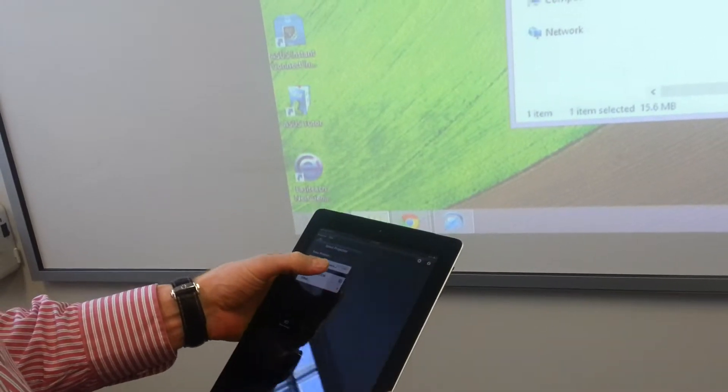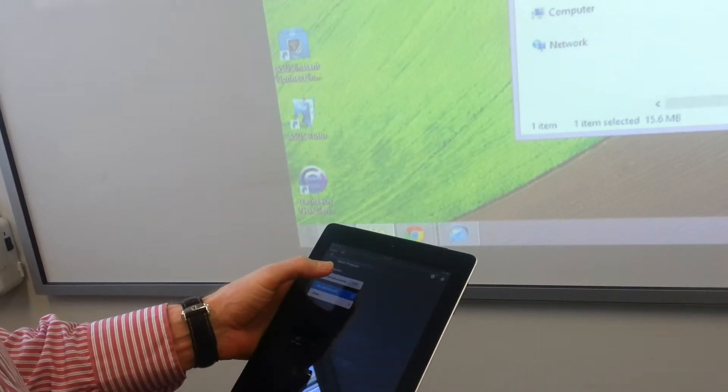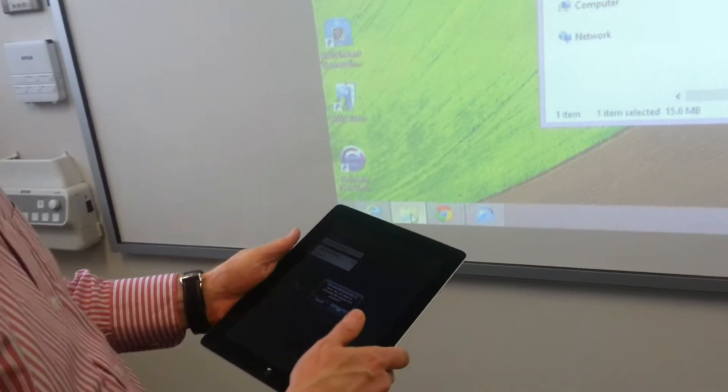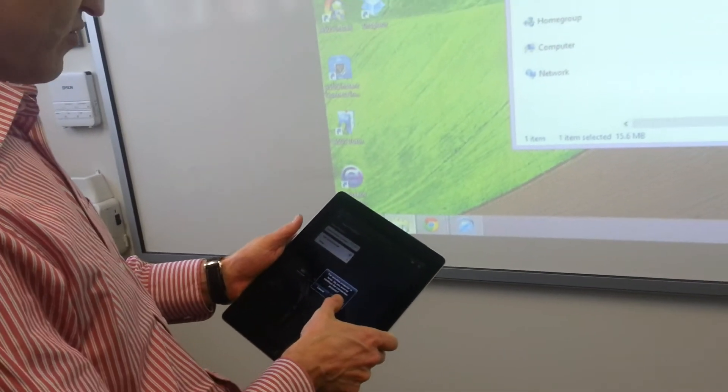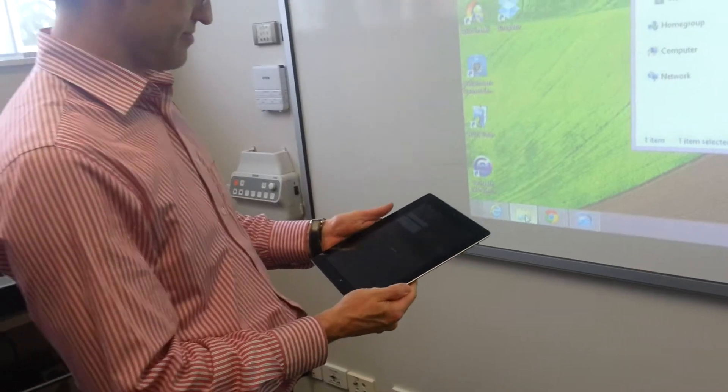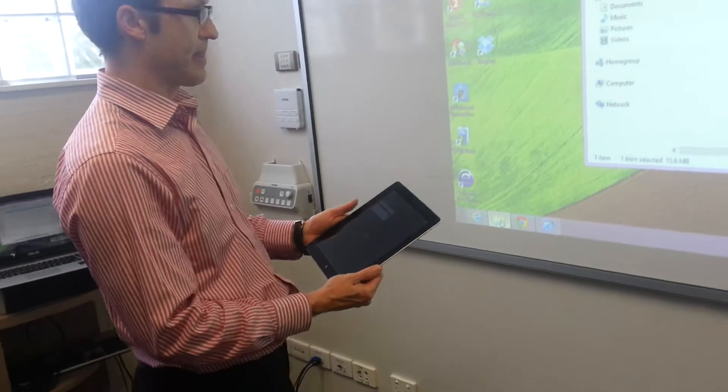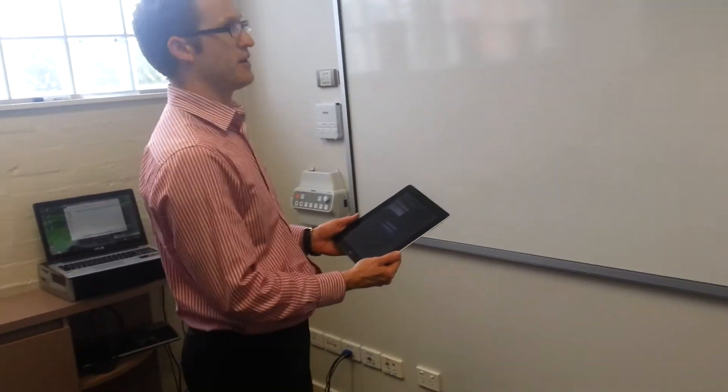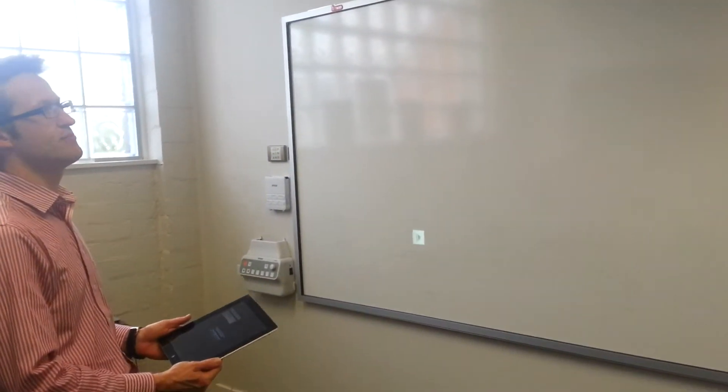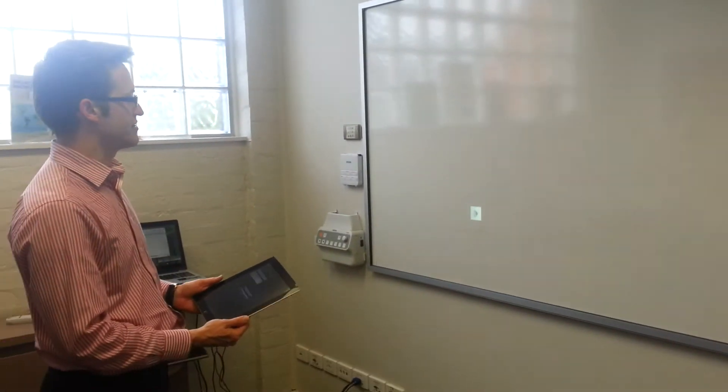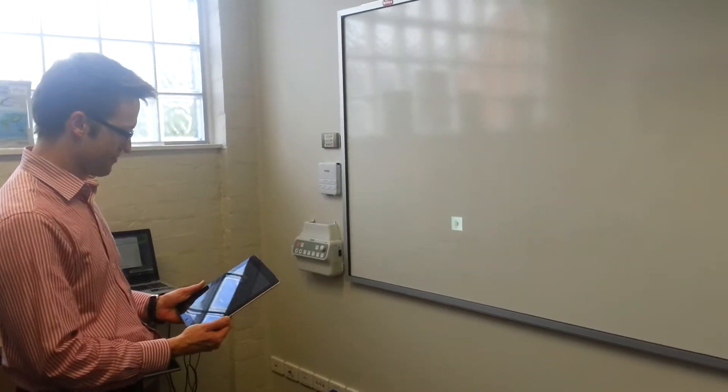Hopefully it comes up - there it is, our showroom one. We want to connect to it. Now you can see the screen is changing because I've connected to the projector.